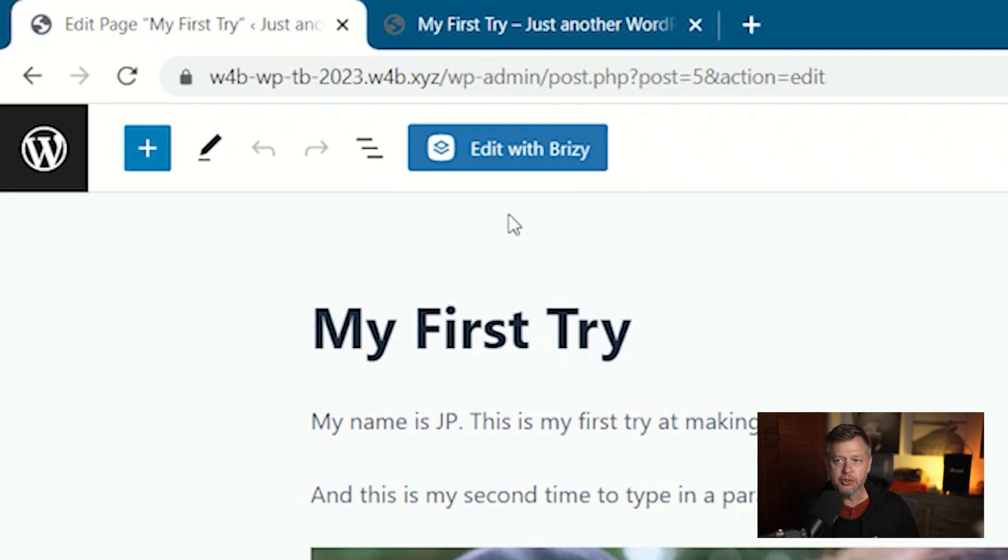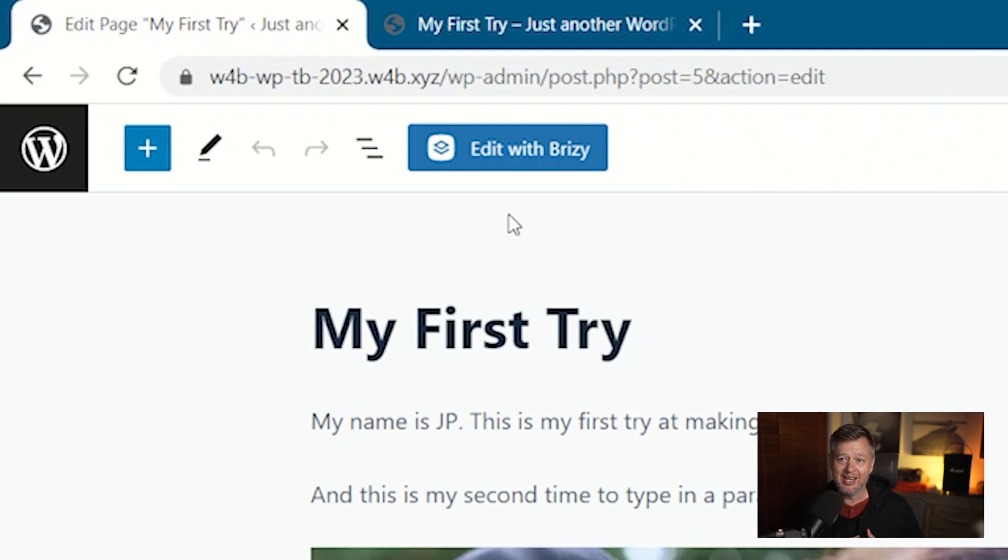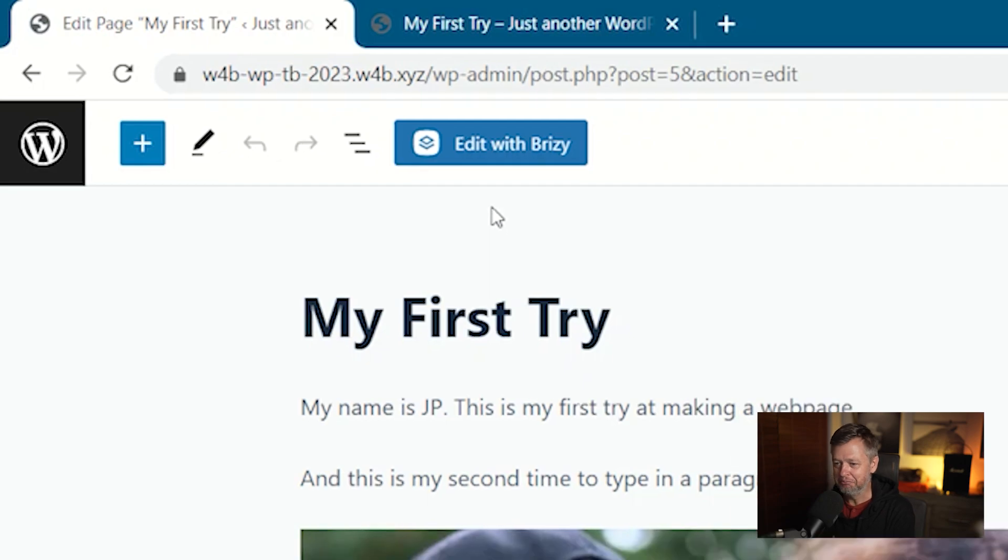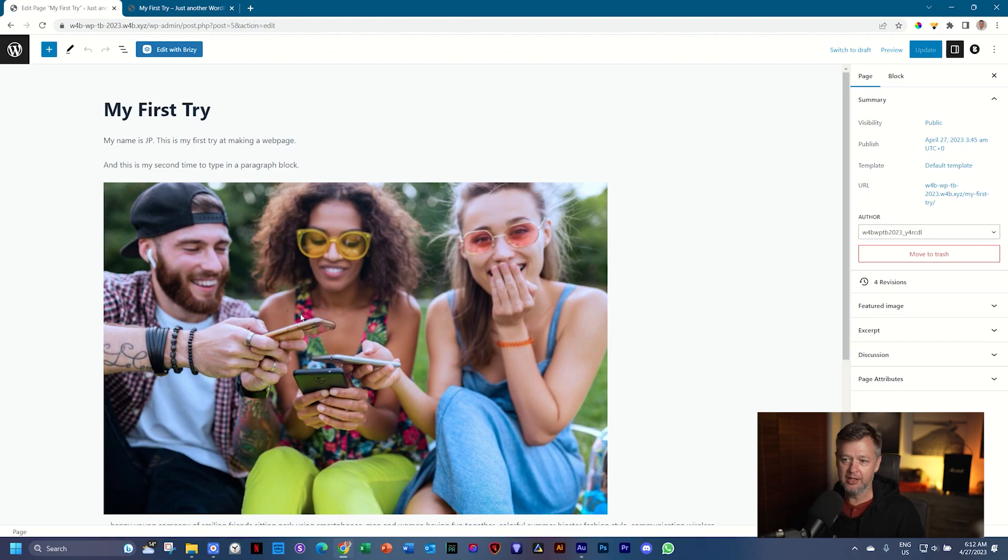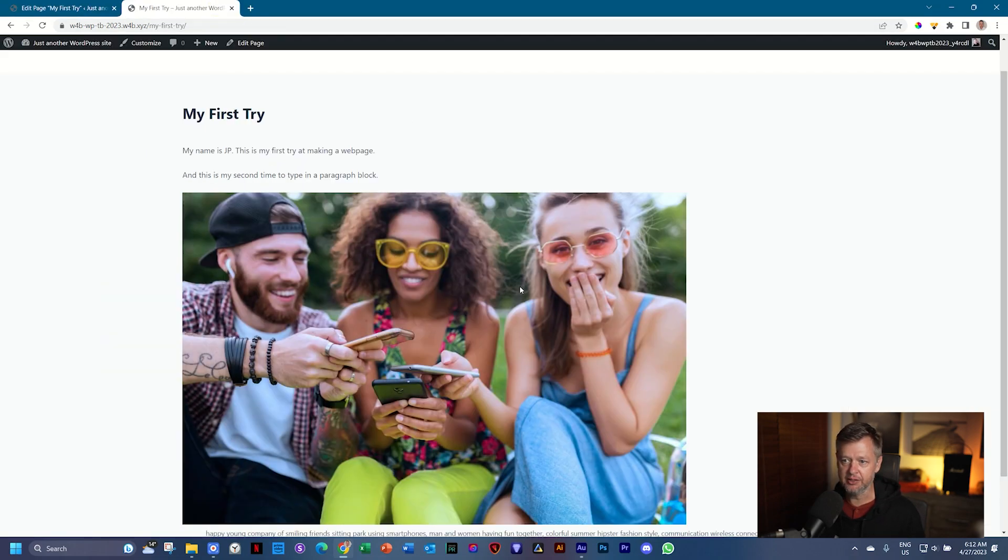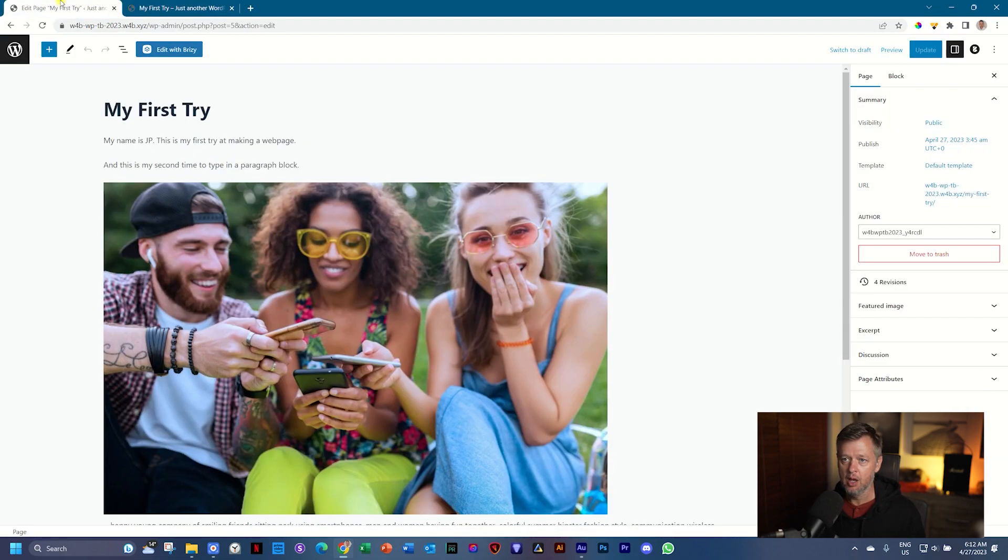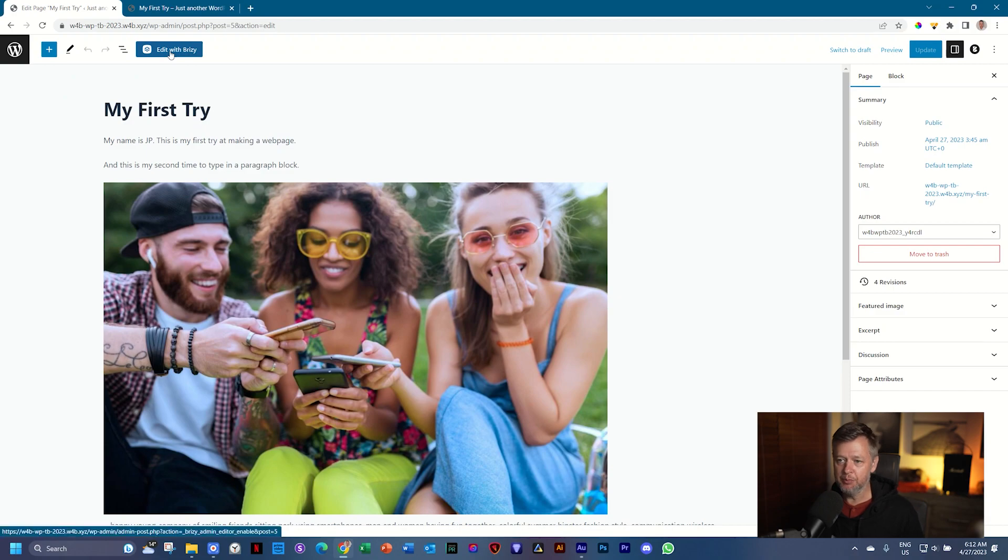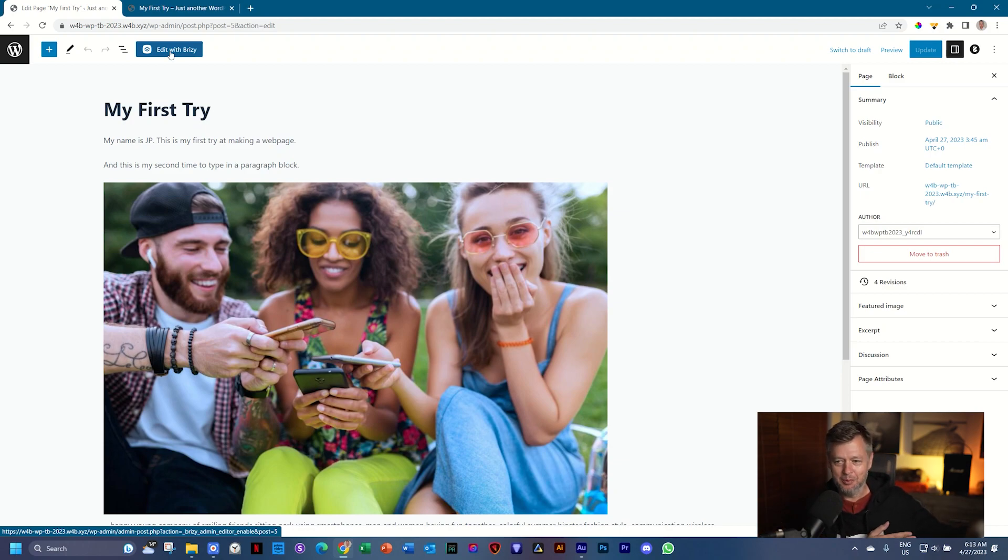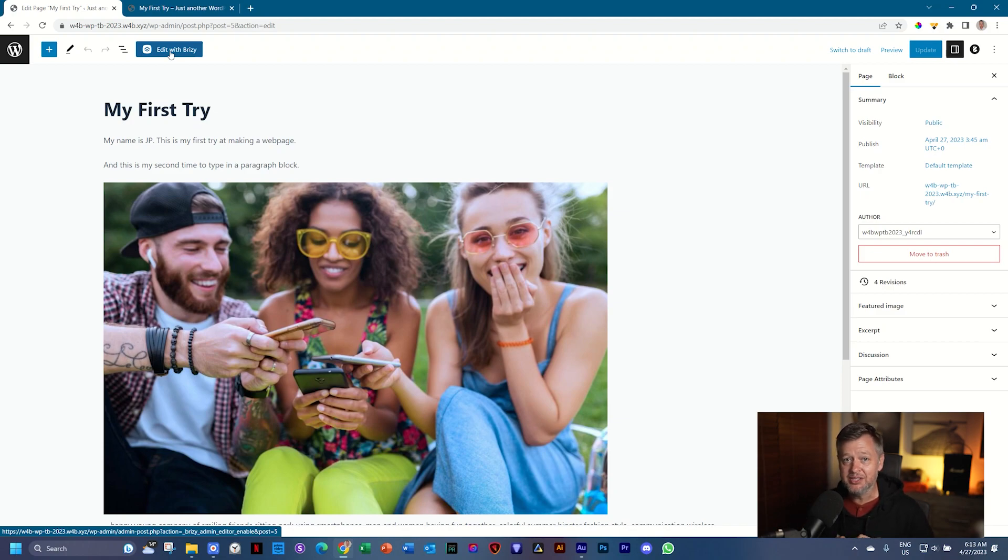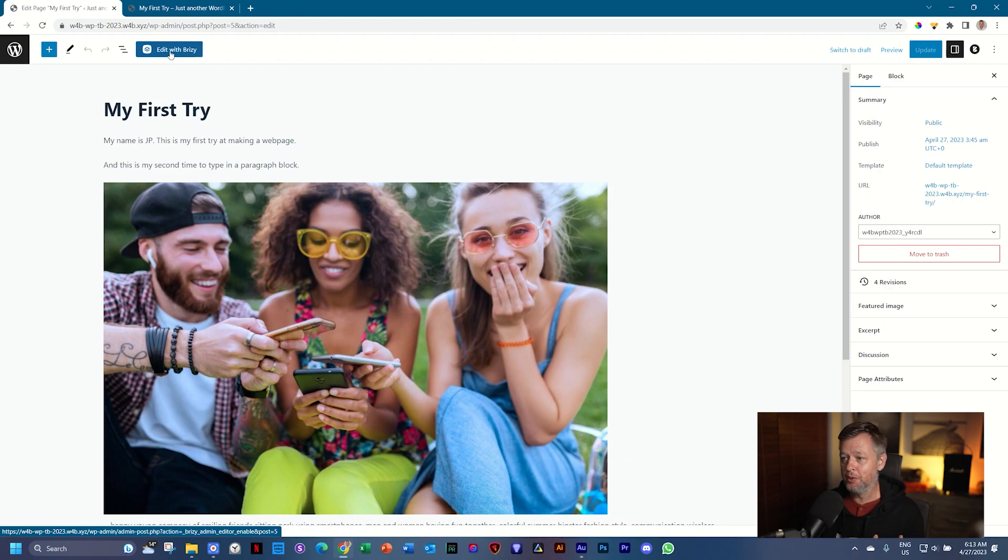Once you click this button, Brizzy will replace the WordPress editor as the content that should display on the front end. Let me say that again. This is the current WordPress block editor content that we've seen here. Once I click edit with Brizzy, Brizzy is going to become the default editor. Move the WordPress block editor away. So this content will disappear. It may still appear on this page, but it will not appear on the front end. Let me show you how that's going to happen.